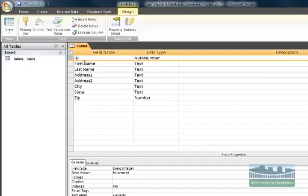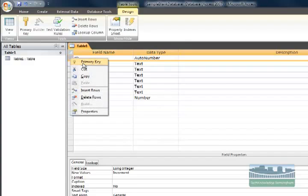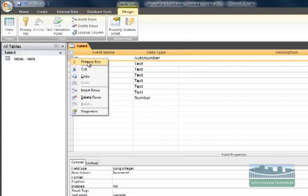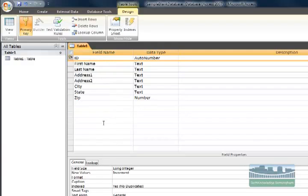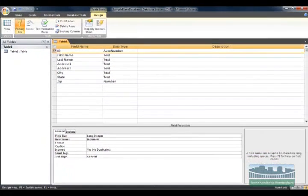I can deselect the primary key from this field by simply right-clicking and selecting the primary key — it'll either select or deselect it. That's the best way to determine that's what you want as the primary key. I can do that with any field I want, but try to keep it to something like an ID number that is automatically generated by Access.